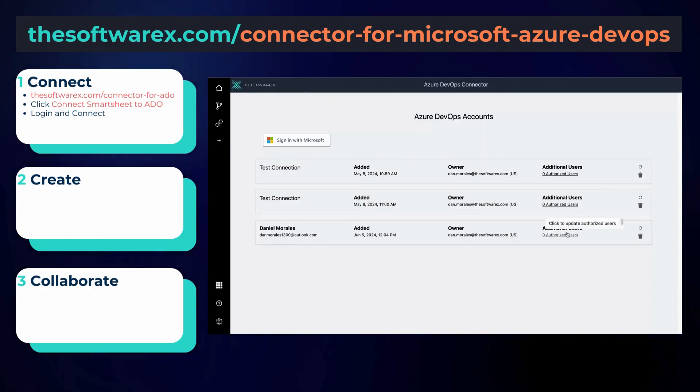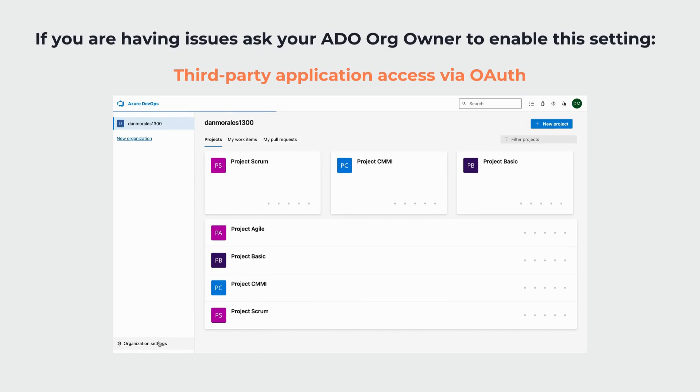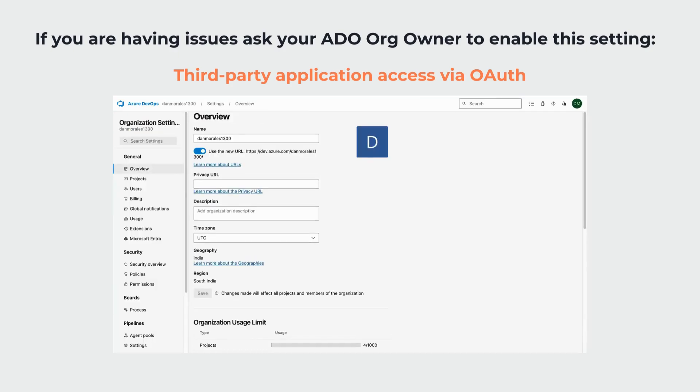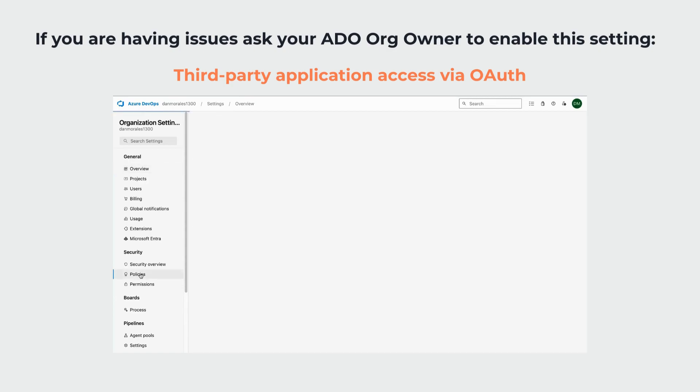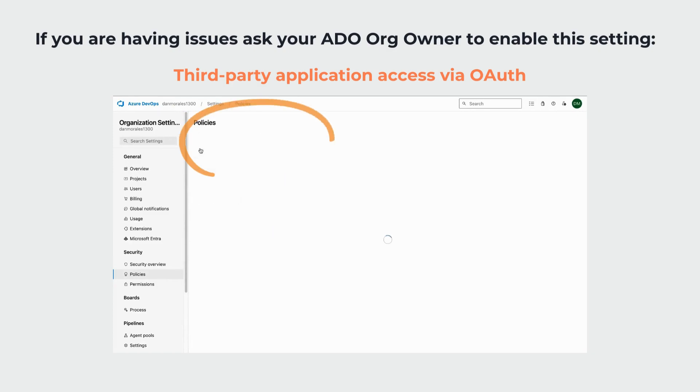If you encounter any issues logging into ADO, you should make sure that the third-party application access via OAuth policy is enabled by your ADO system admin in your organizational settings. Otherwise you will be restricted from connecting. Once that connection has been made, you're then ready to make your first workflow.